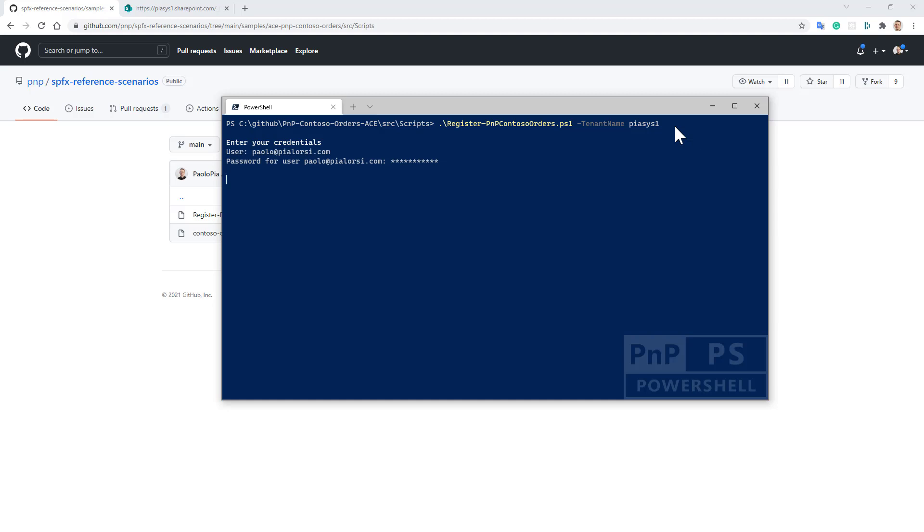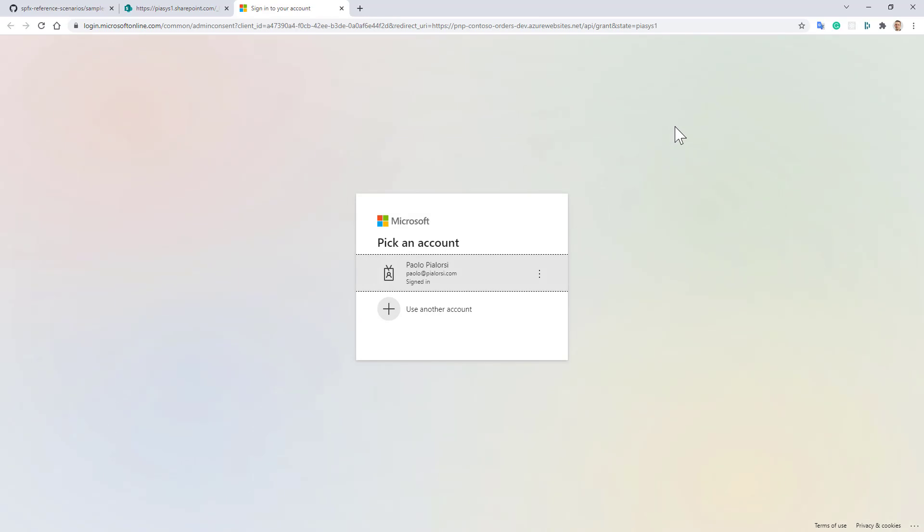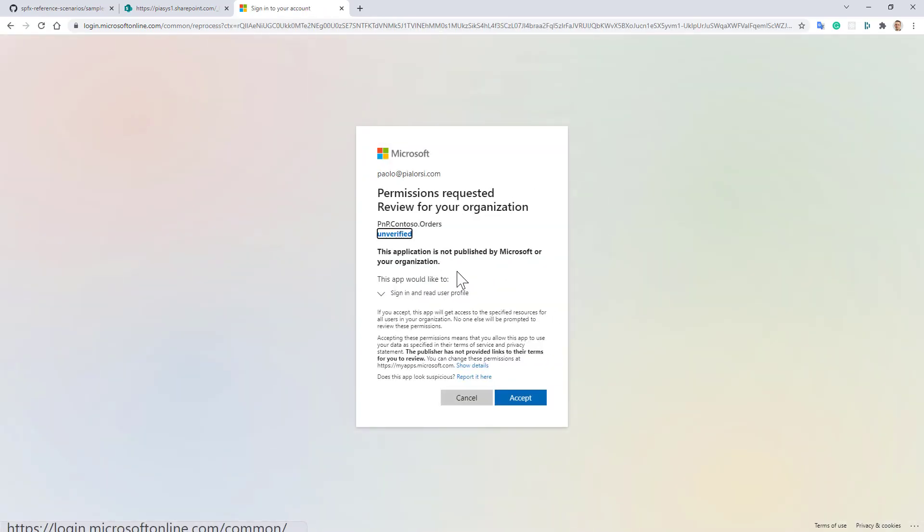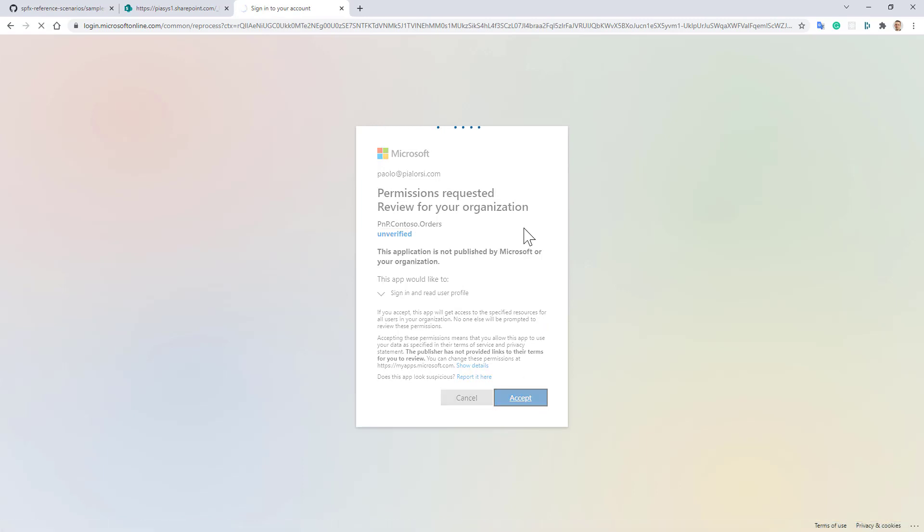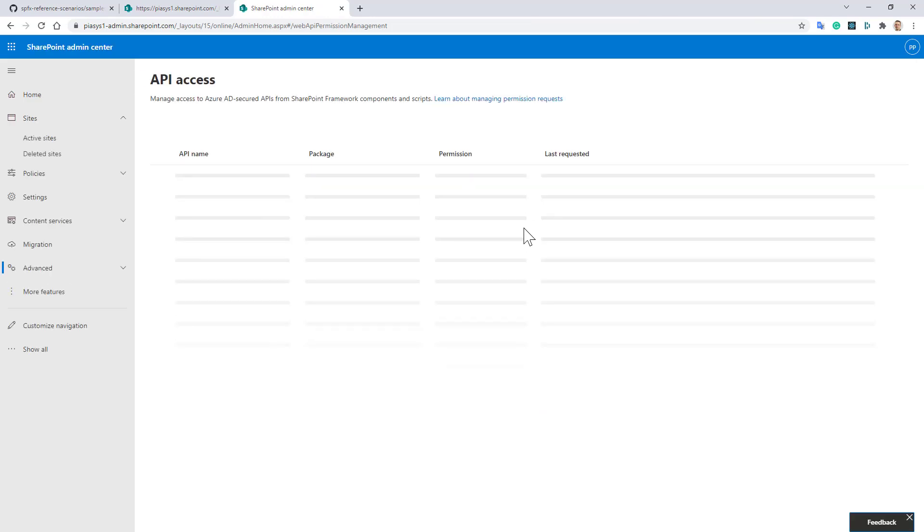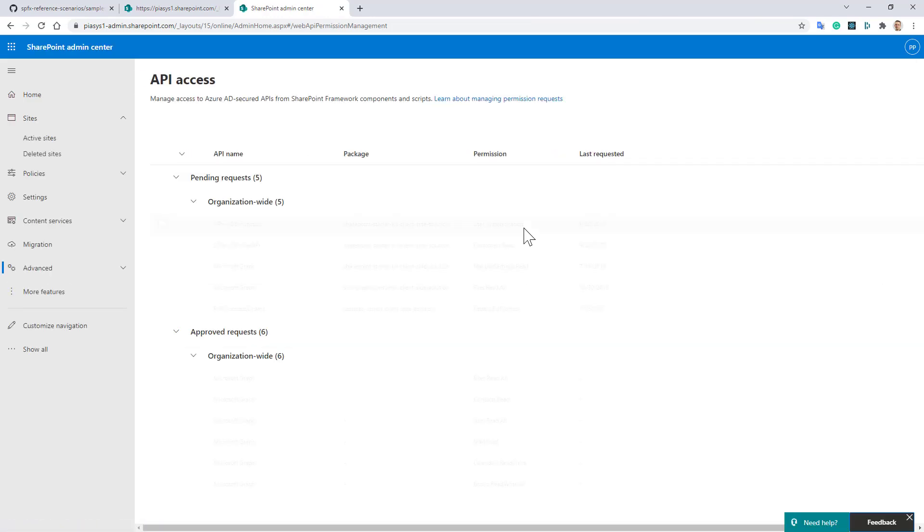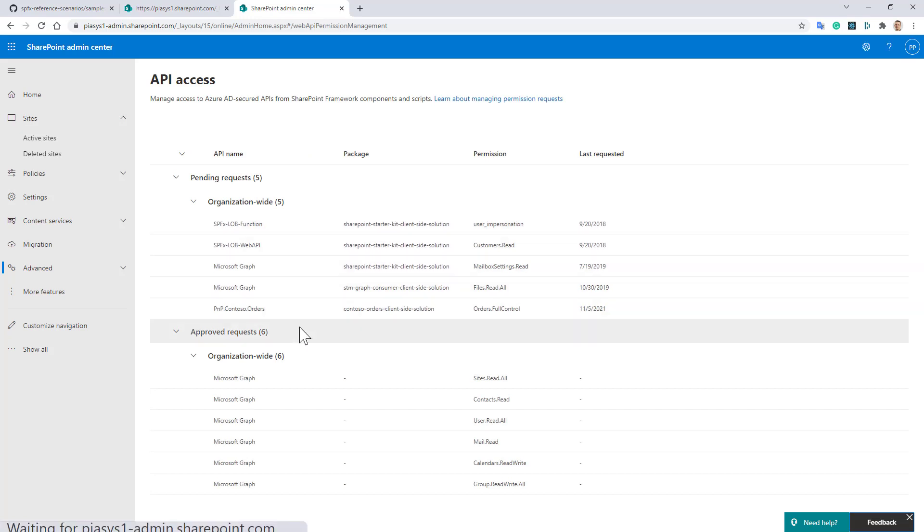The SPPKG package file will be uploaded in the target app catalog of your tenant and then you will be prompted with the consent UI from Azure Active Directory to consent and register the application, the multi-tenant application, in your target tenant. I'm using this user right now. I'm granting and accepting to register the application in my target tenant. Once I've done that I will be redirected to the API access page of SharePoint Online Admin Center to grant the permissions to consume the API from SharePoint framework.